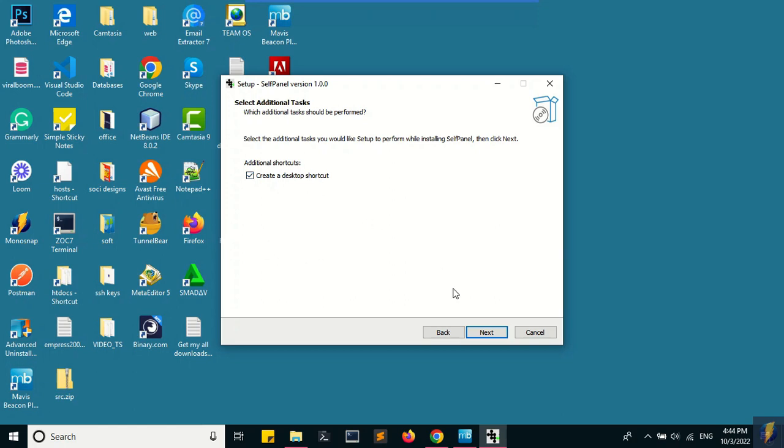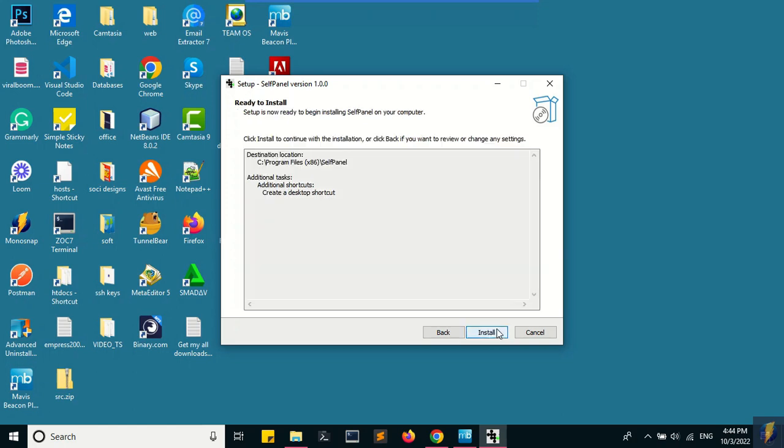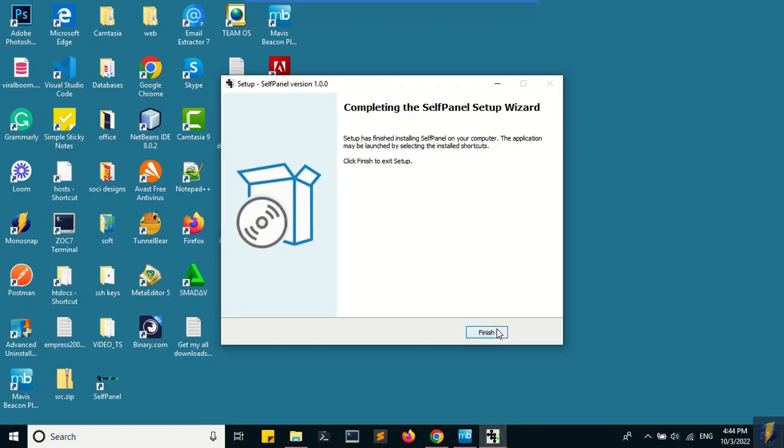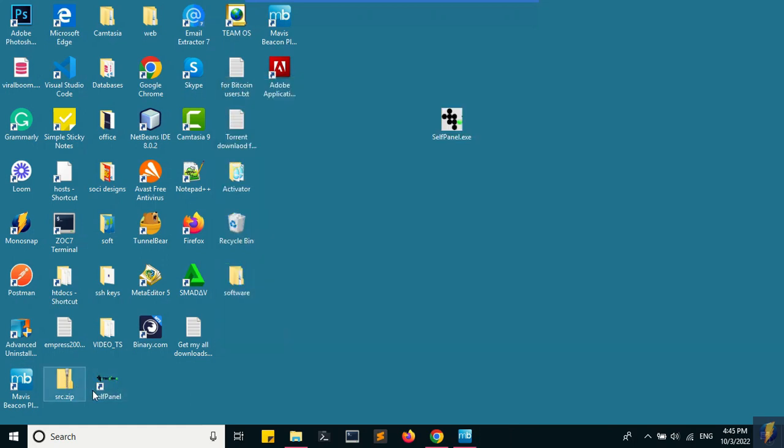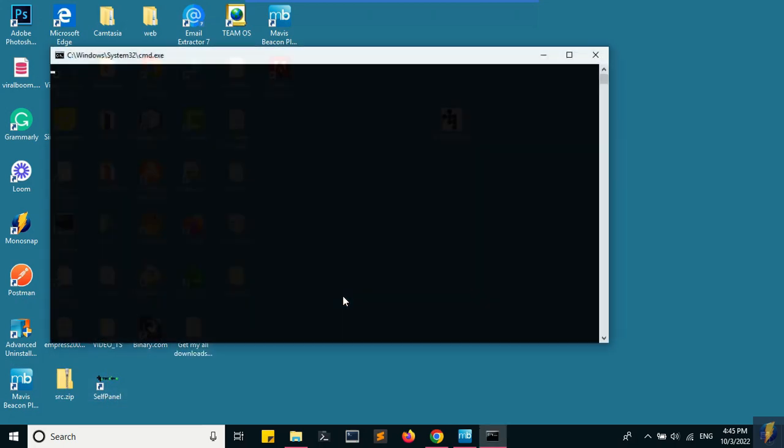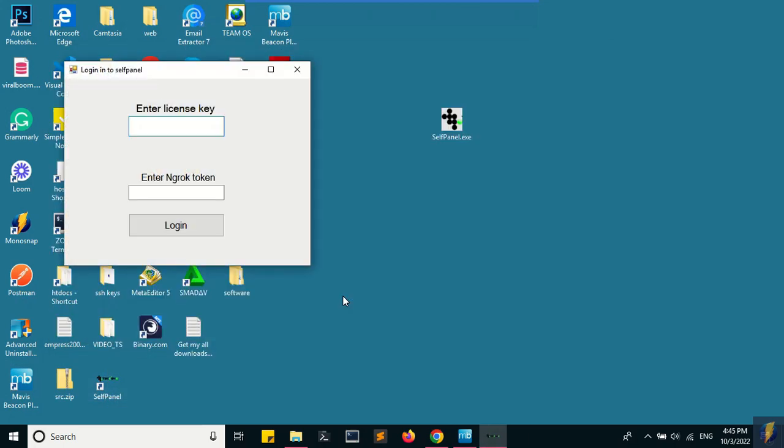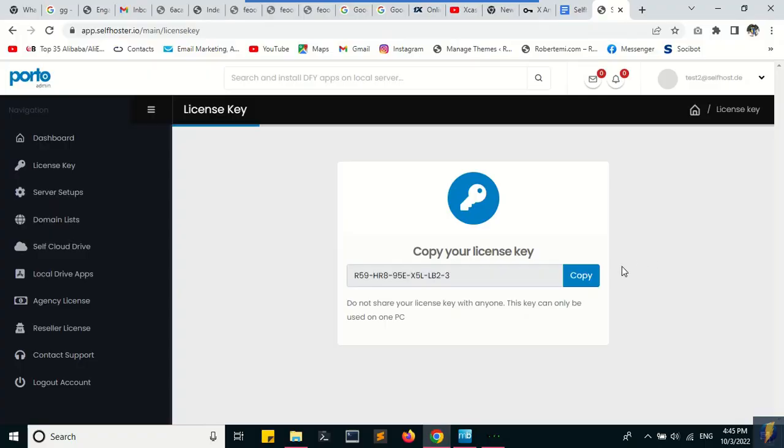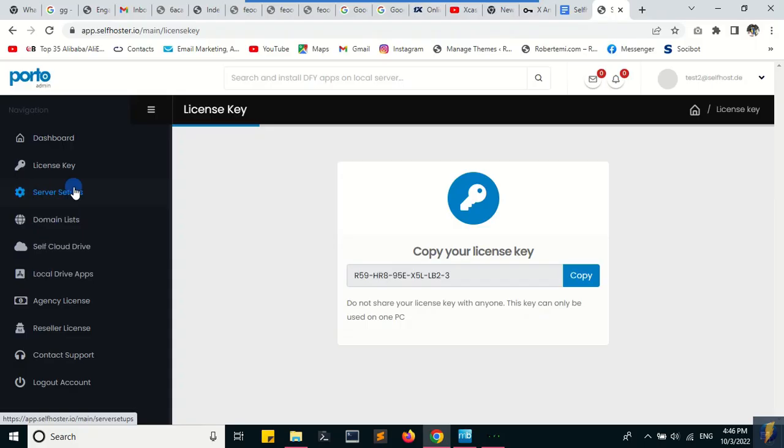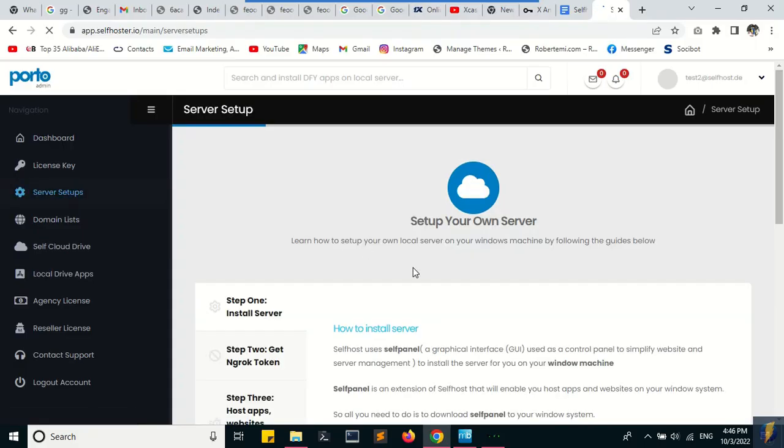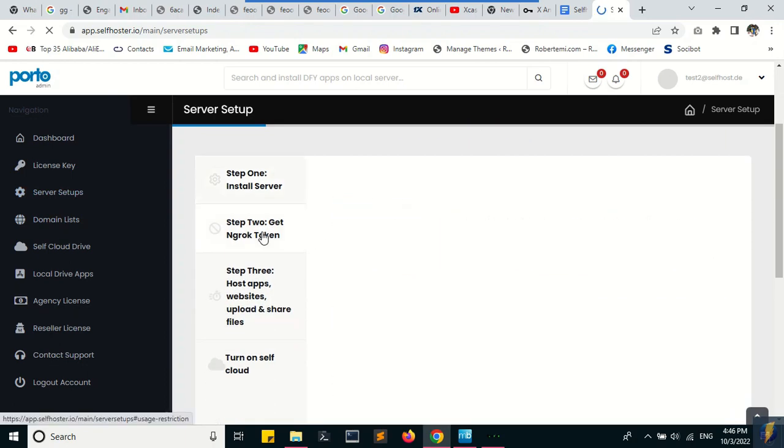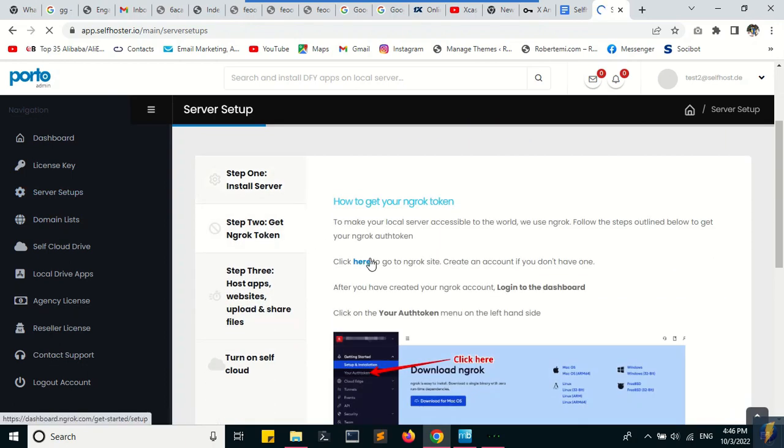It's important to create a shortcut on the desktop so you can easily run the application at any time. When you want to run the application, click on run as administrator, then go to the app and enter your license key. You also need to get your Ingrok auth token from Ingrok, so I'm going to create